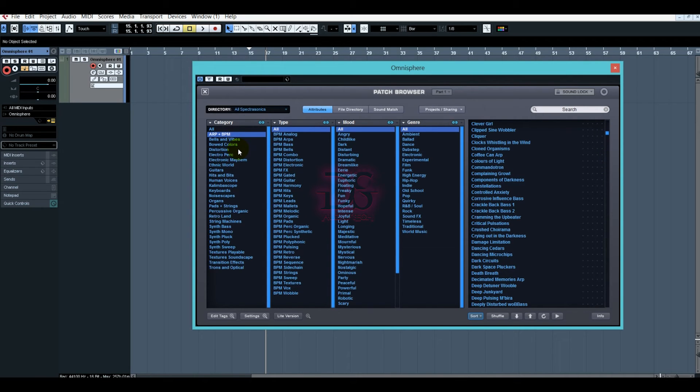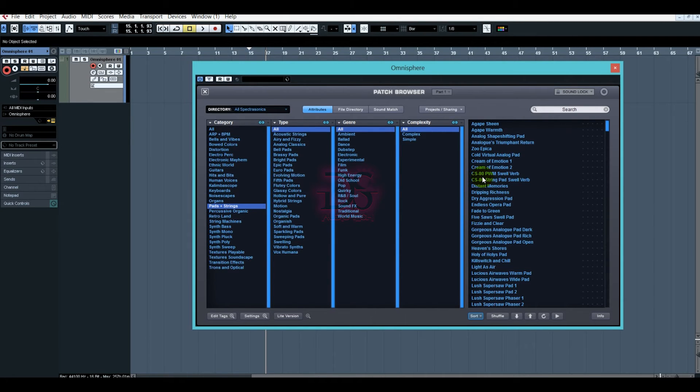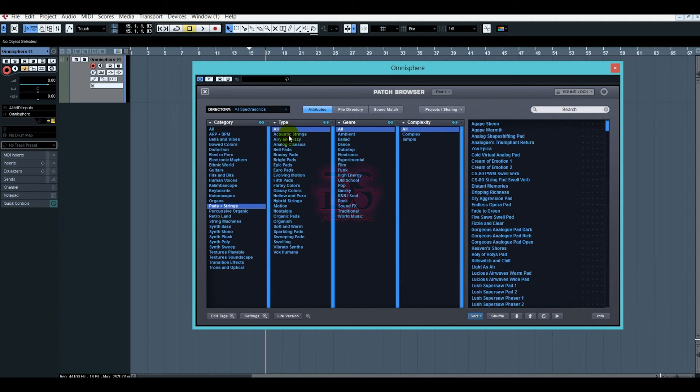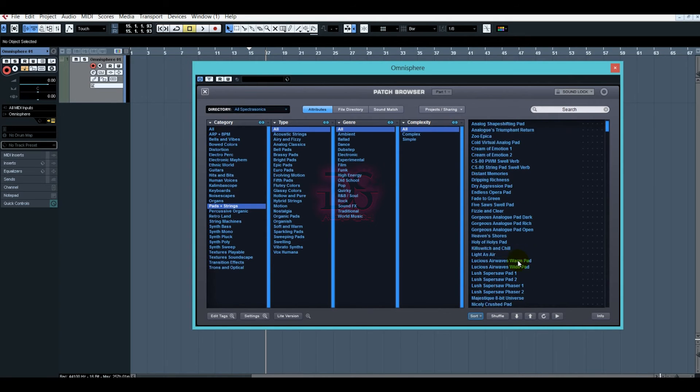Let's go ahead and I will show you the pads and strings. This is our acoustic strings, whatever you want to choose. Let's play it.